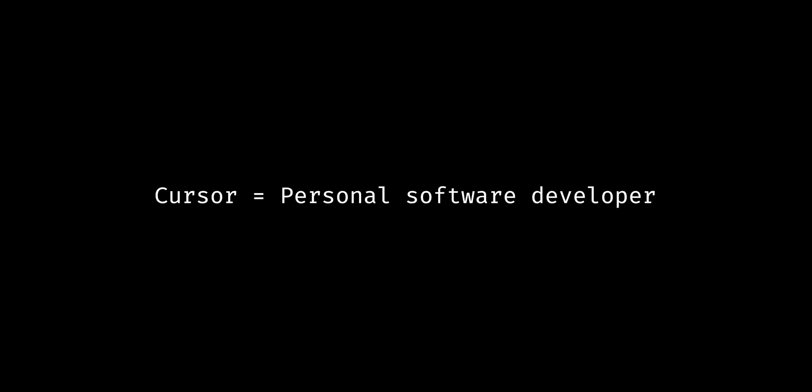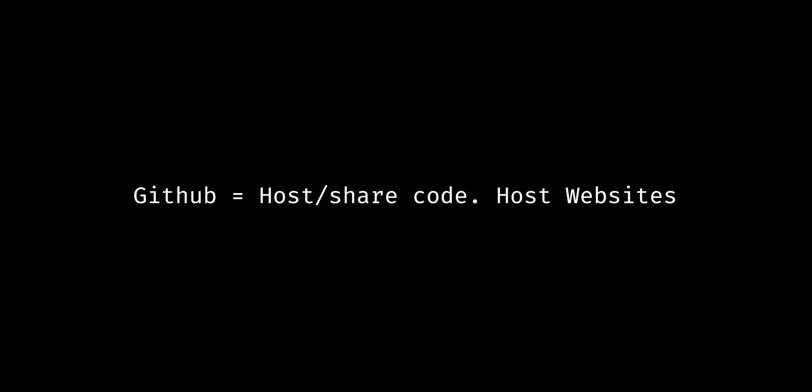I've probably tinkered with these things for 50 hours now, so I'm going to walk through and show you how to build and deploy a website using vZero, Cursor, and GitHub Pages. VZero is like a personal creative agency. Cursor is like a personal software developer. GitHub Pages is where the smart people host and share their code, but it's also a web hosting service.